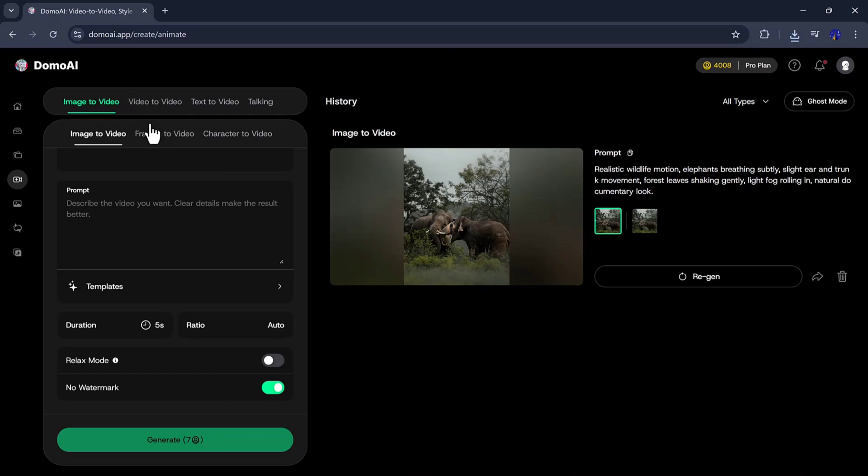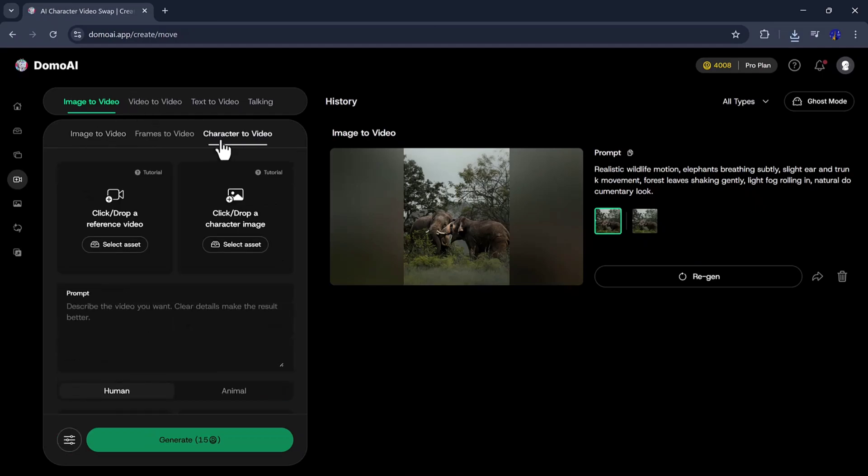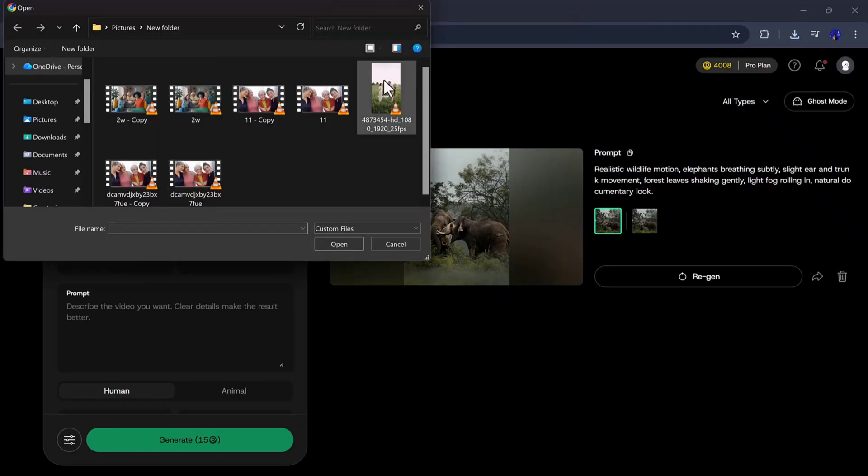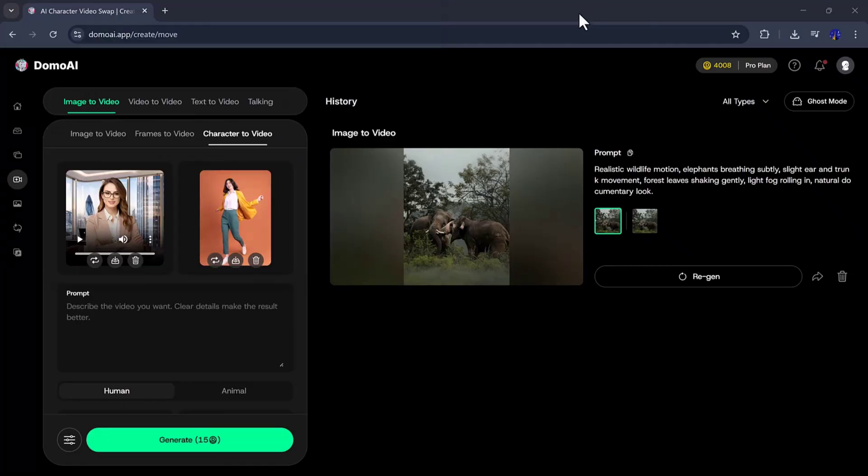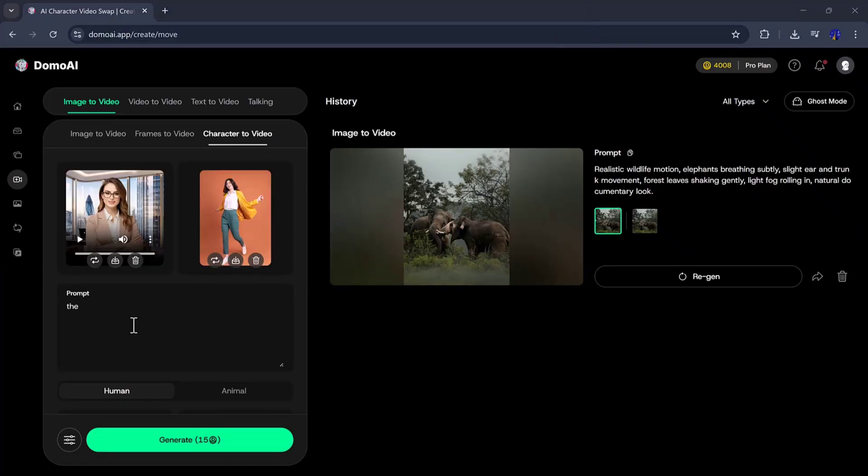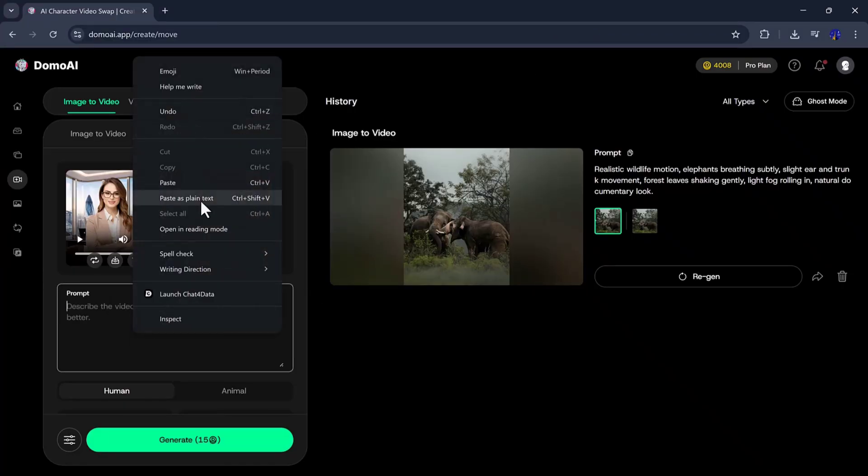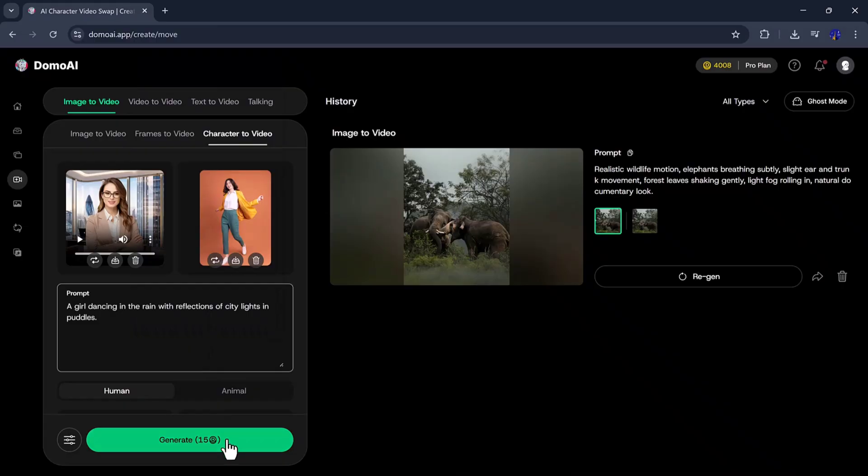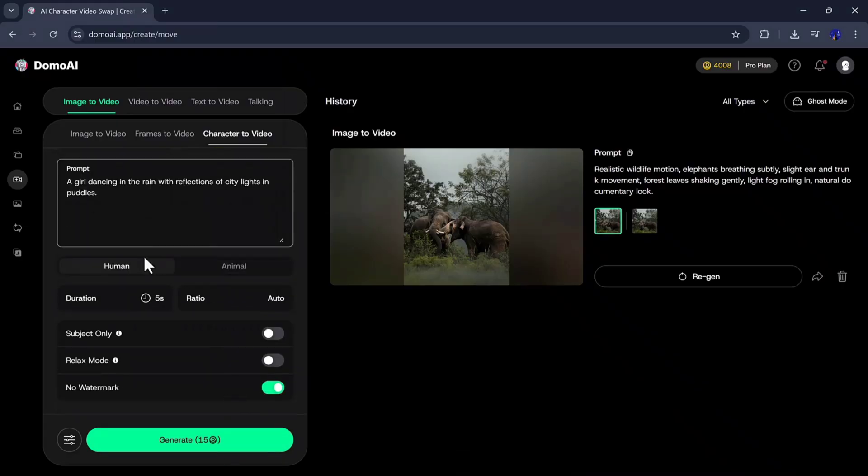After this, we will select the Character to Video option. In this feature, you will see two options at the top, where you need to select two images. Choose any two characters for this feature, and then add a prompt of your choice. Below, you will see two options, Human and Animal. Select Human or Animal according to the characters in your pictures.